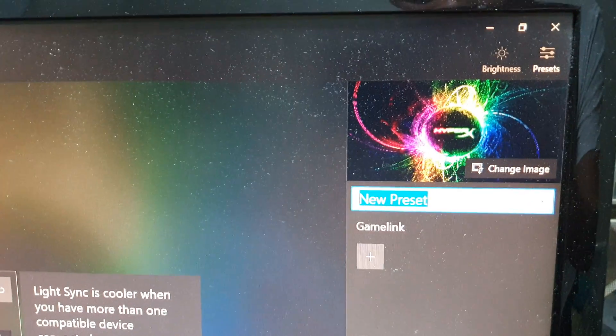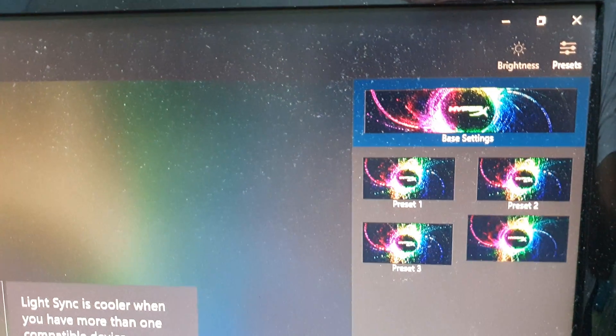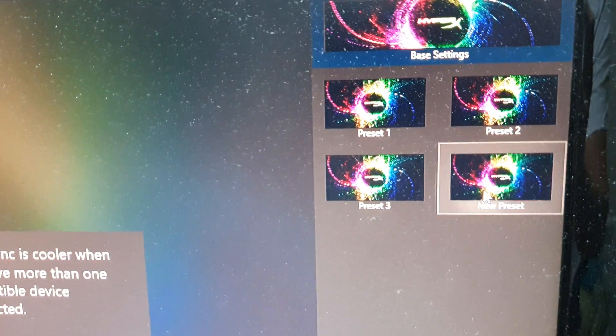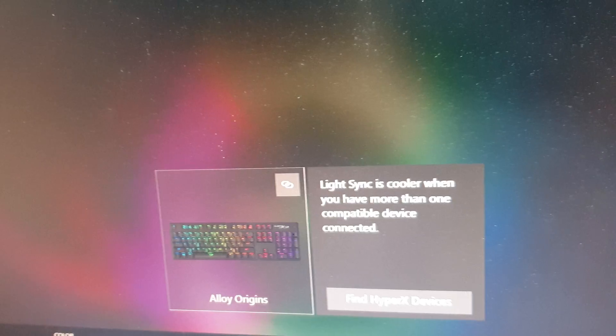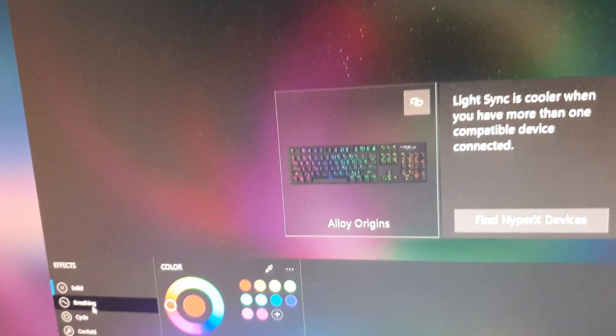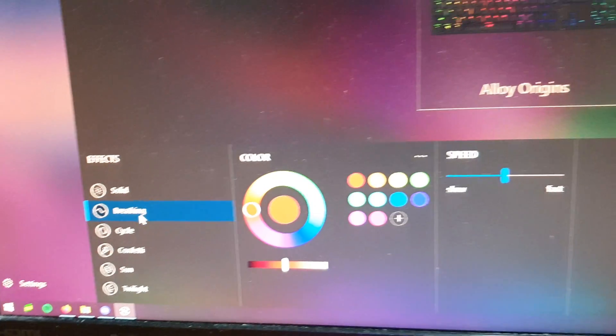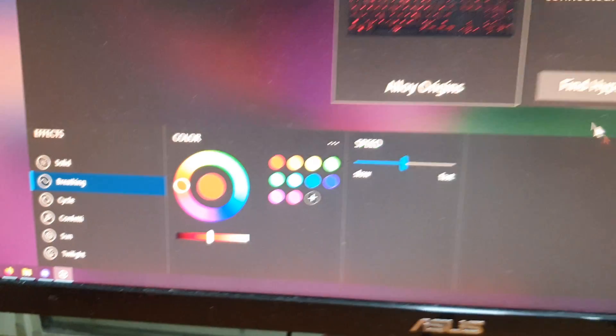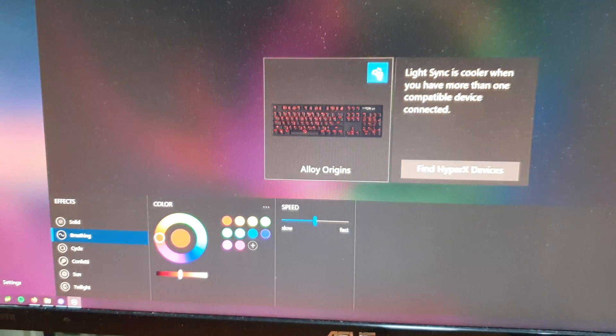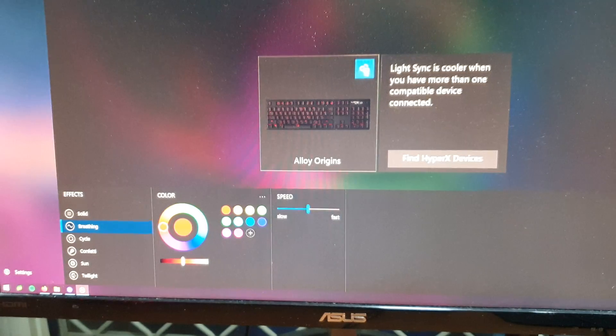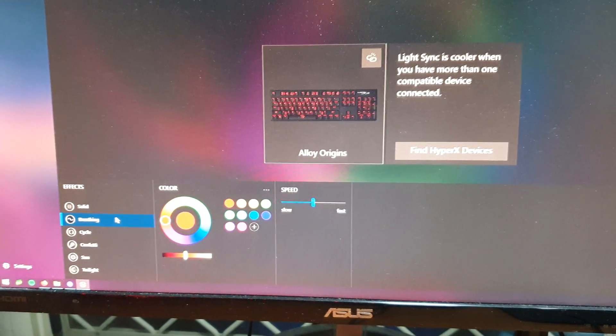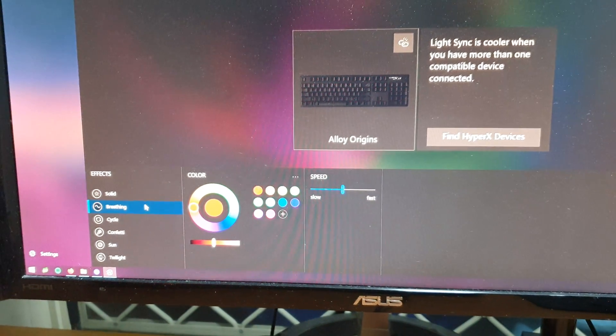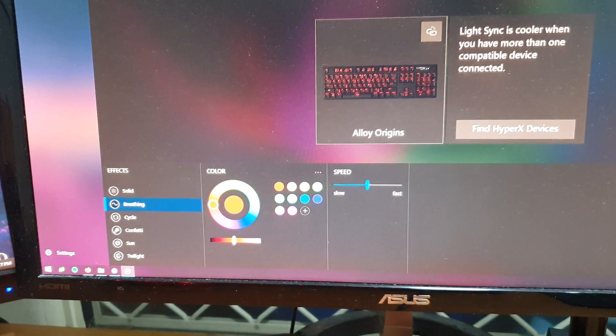Over here we can choose the colors. There are different effects - we've got solid, breathing, cycle, confetti, sun, and twilight.